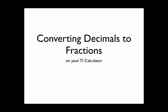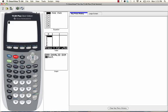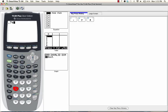Did you know that you can change decimals into fractions using your TI graphing calculator? Let's say we have a decimal that we want to change into a fraction. How about 0.744?